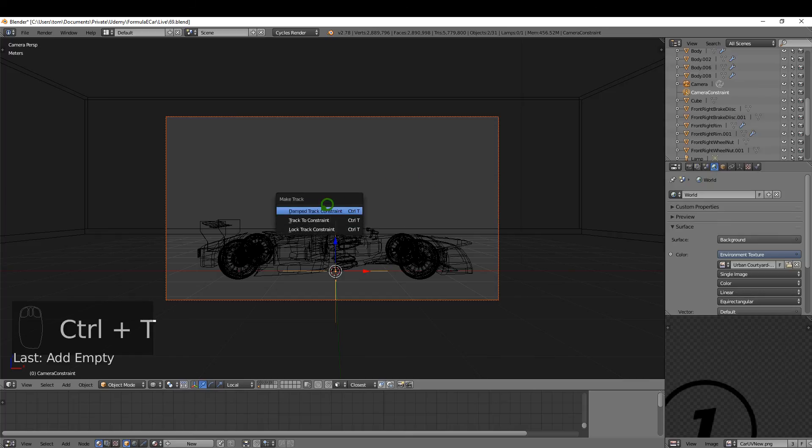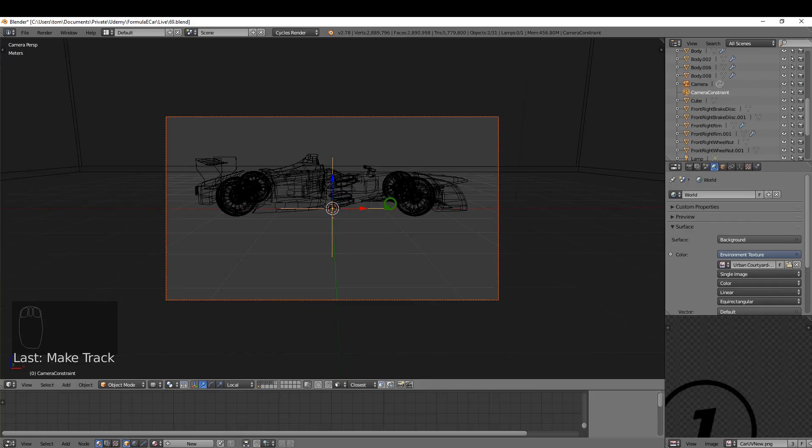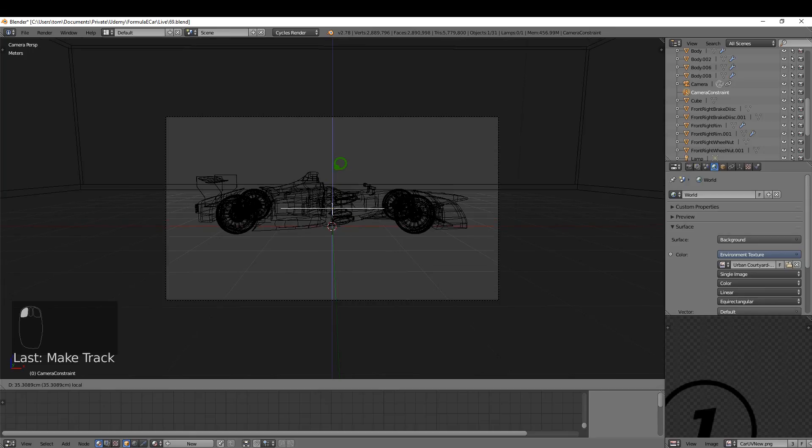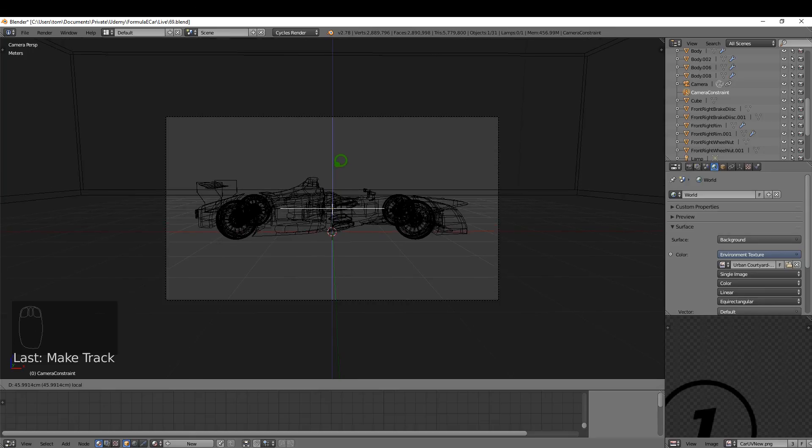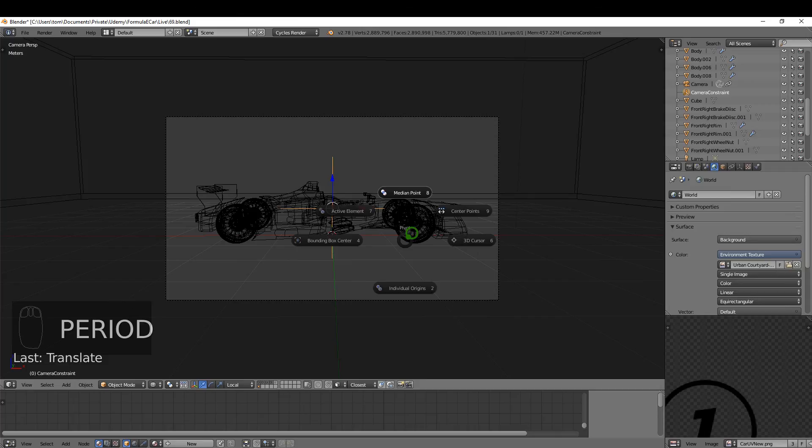Okay, and I'm just going to select the empty again and just drag this up so we can just align the camera a little bit better. I'll just drag up the camera. Okay, so now with the cursor still at center, I'm just going to press the full stop and choose 3D cursor.